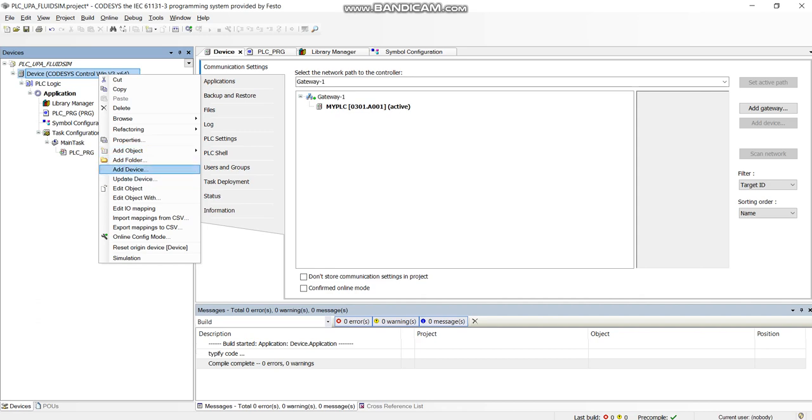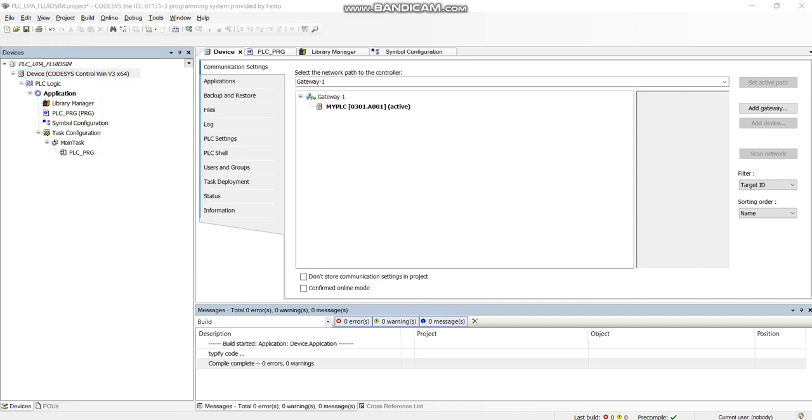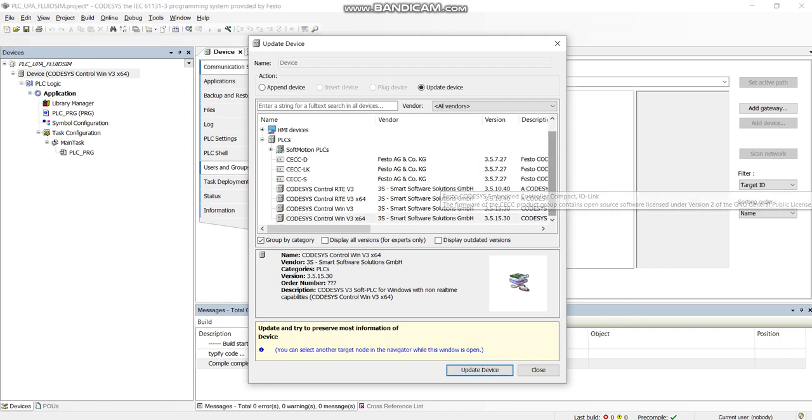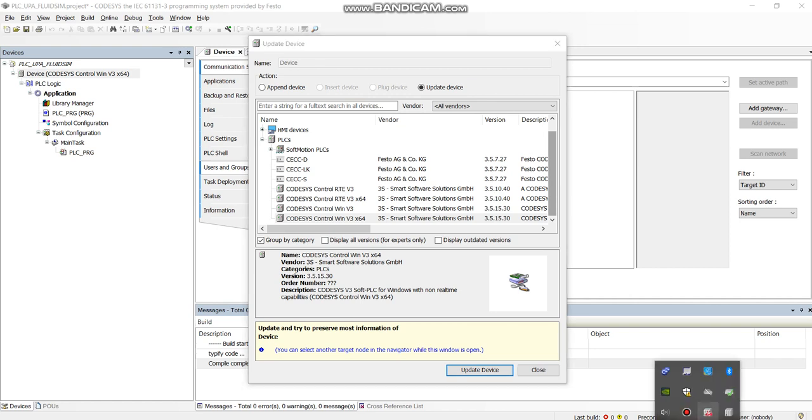If we right-click on that and go update device, you're not using a physical PLC, we're using one of these simulated PLCs. So I'm using just a 64-bit and that must match up with whatever system tray you're using. So I'm using a 64-bit system tray, must use a 64-bit Control Win version 3 and PLC.